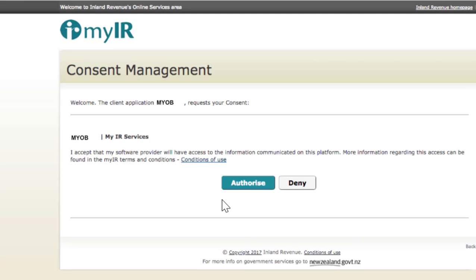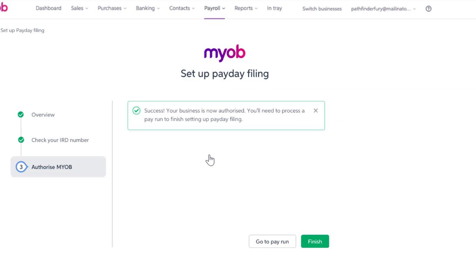When you come to do this bit, make sure you read the conditions of use — that's really important. And then, when you're happy, click on Authorise to Consent.